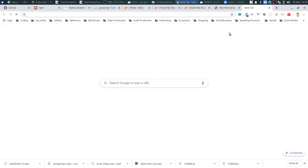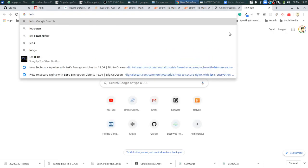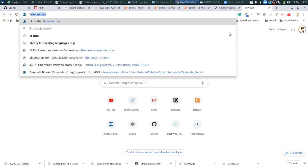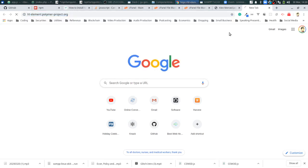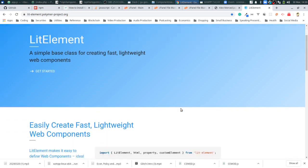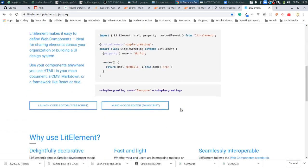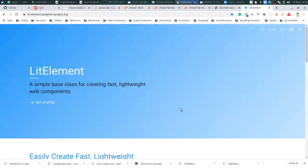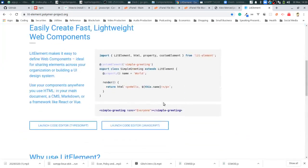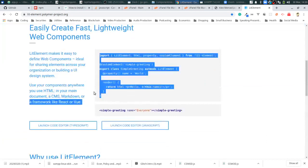The two other big players - the biggest player is LitElement from Google. Originally Google had Polymer as their first foray into creating a library built on web components. From my understanding it was a little verbose, so they eventually came out with LitElement, which is a class that extends from HTML element that allows you to create web components using TypeScript and other features.